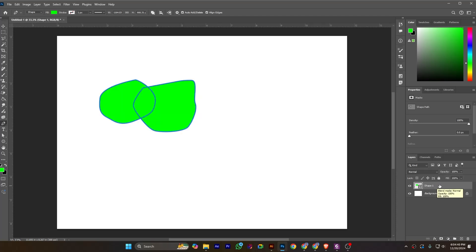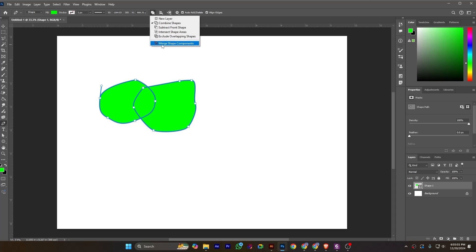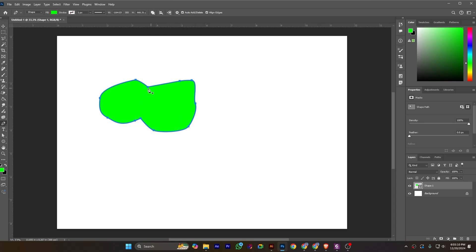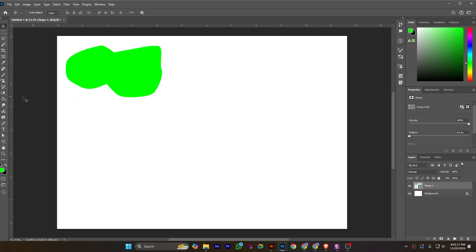I am holding down Control and clicking here, and also Shift and clicking here, so I am selecting both shapes. I want to merge them, so I need to click this little arrow and select Merge Shape Components. After clicking Merge Shape Components with both shapes selected, the shapes will be merged.